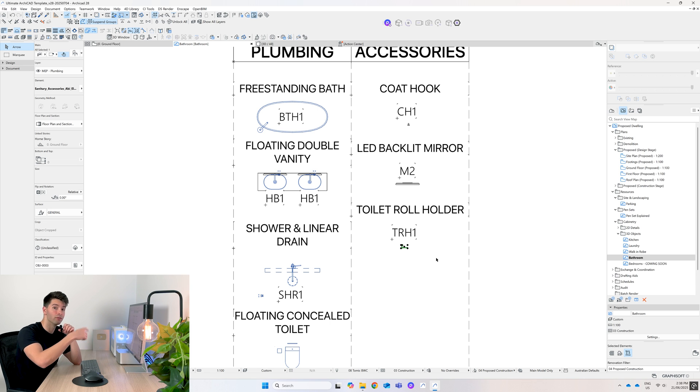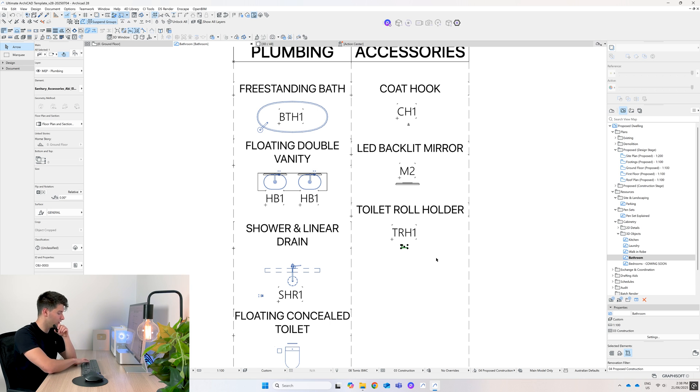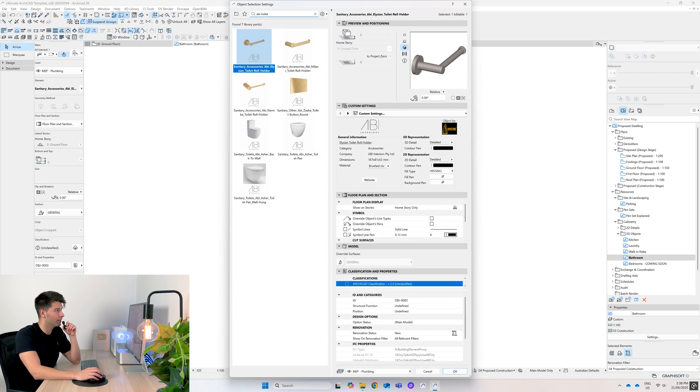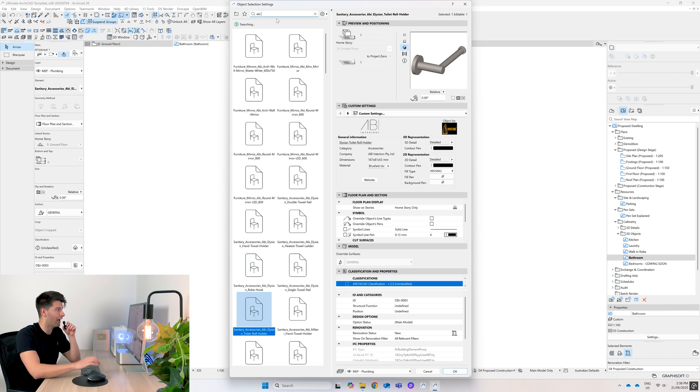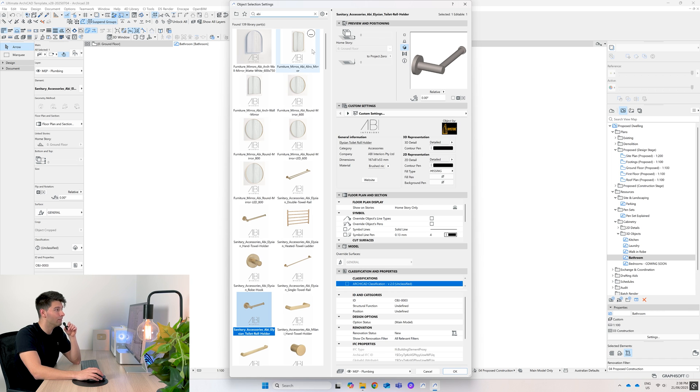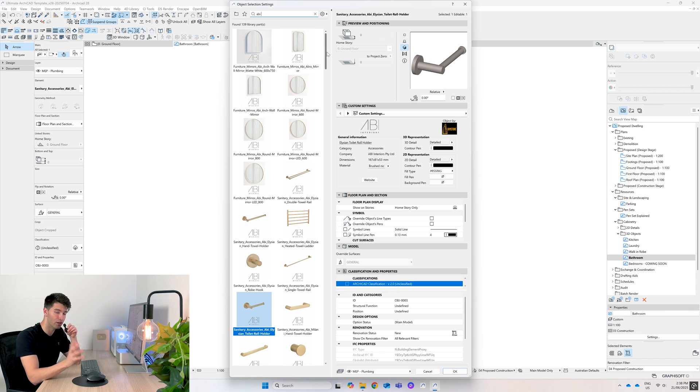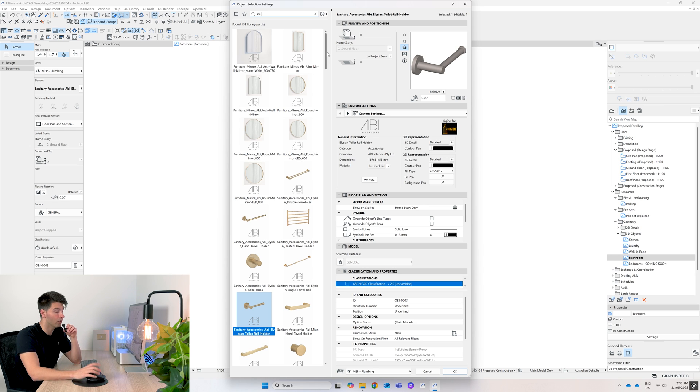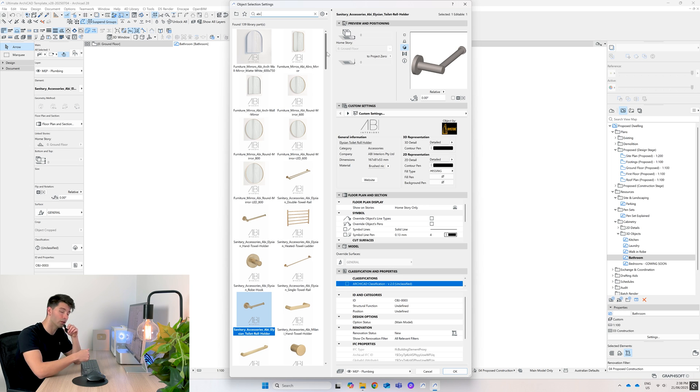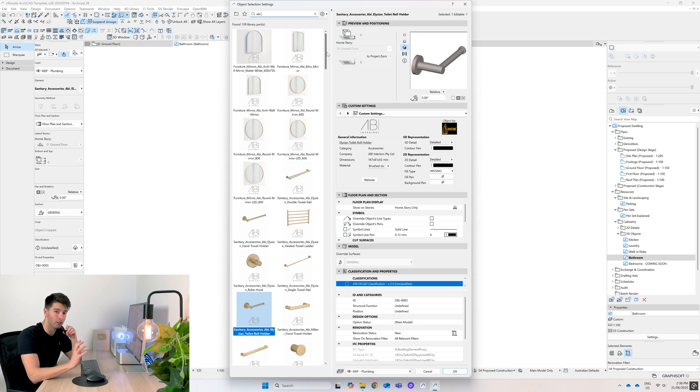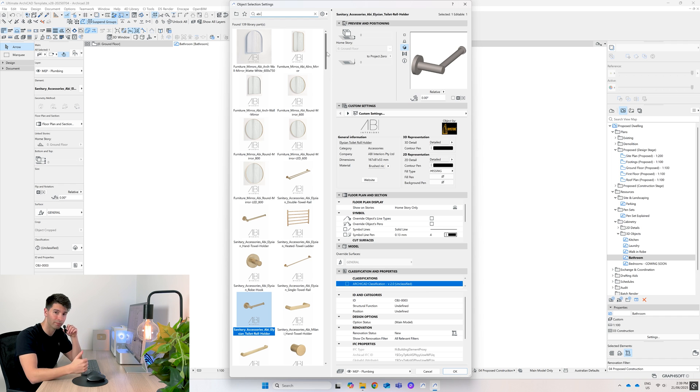Now these accessories are just the ones that I've used in the template. What you'll notice is if you open up the objects panel, just type in ABI - I've included a ton of feature updates in this library. So if you're using the template, make sure you redownload the library to get all of these new features.